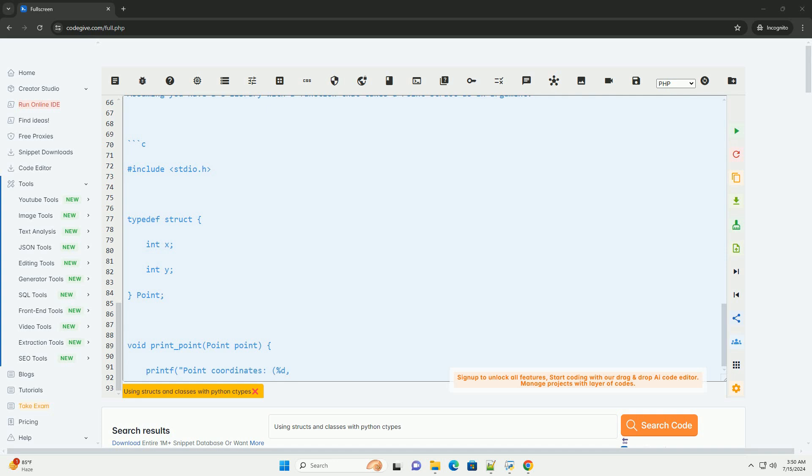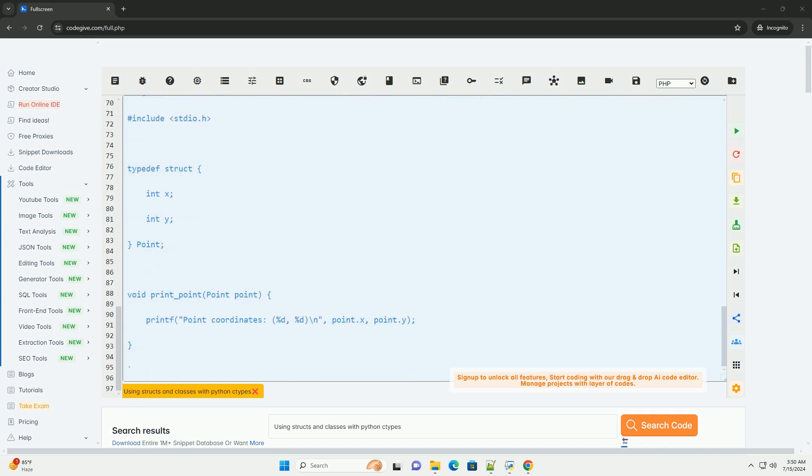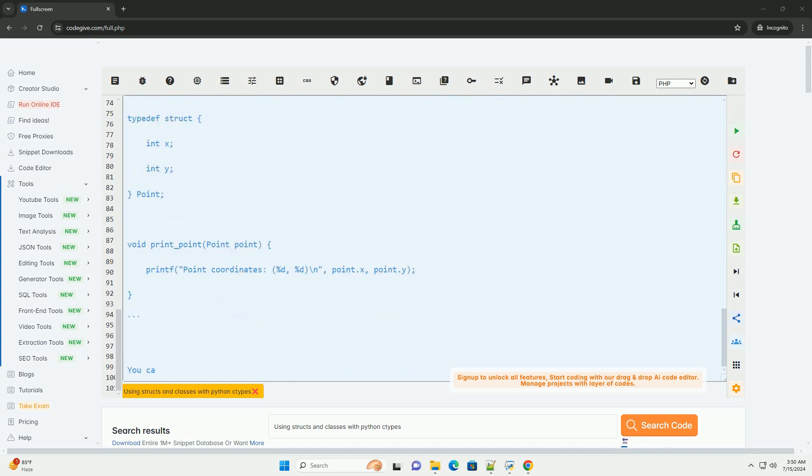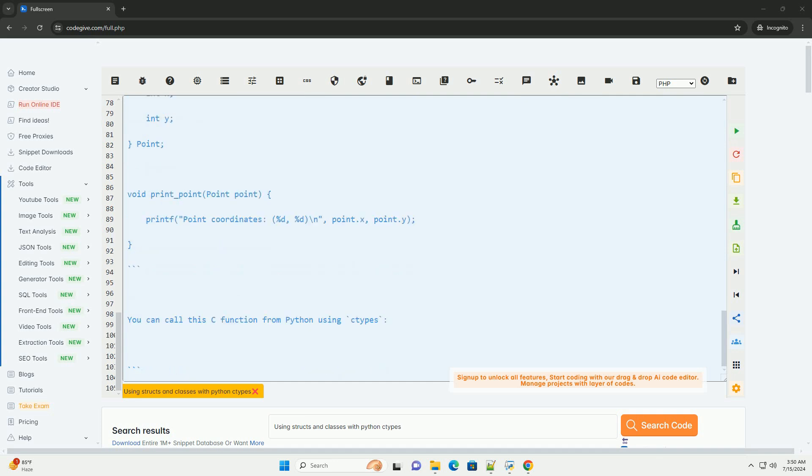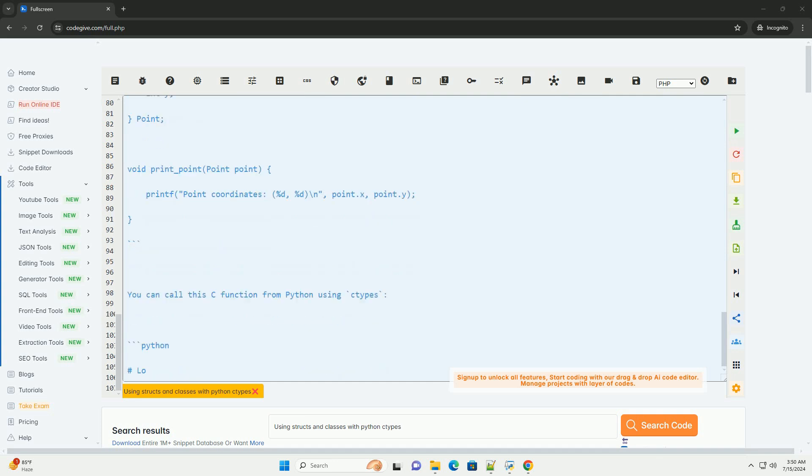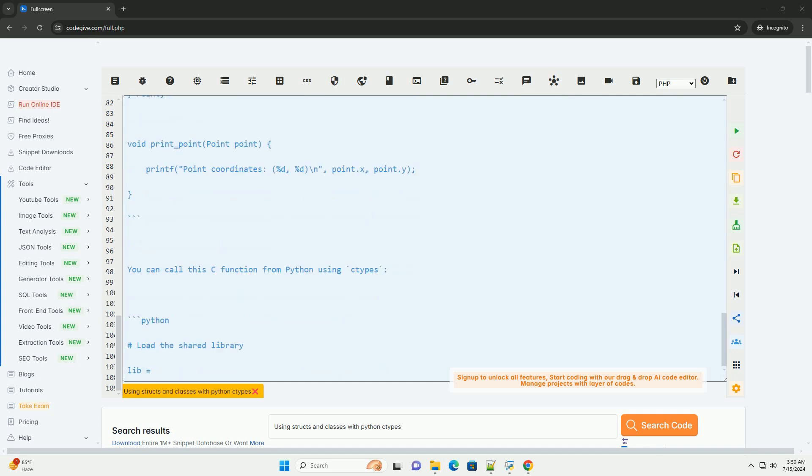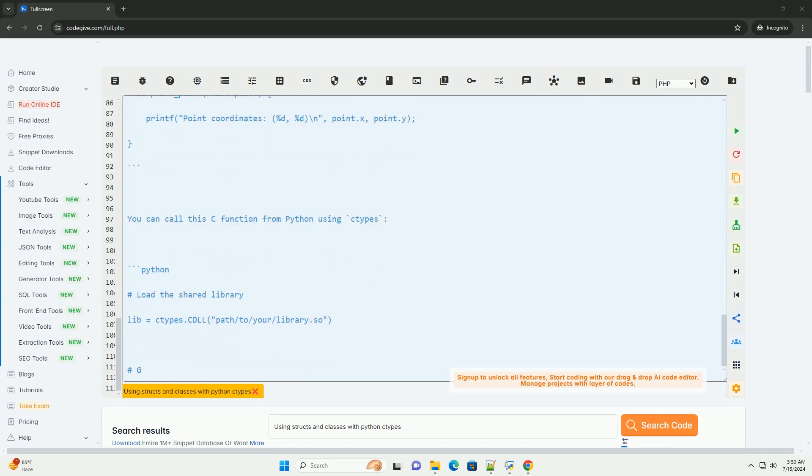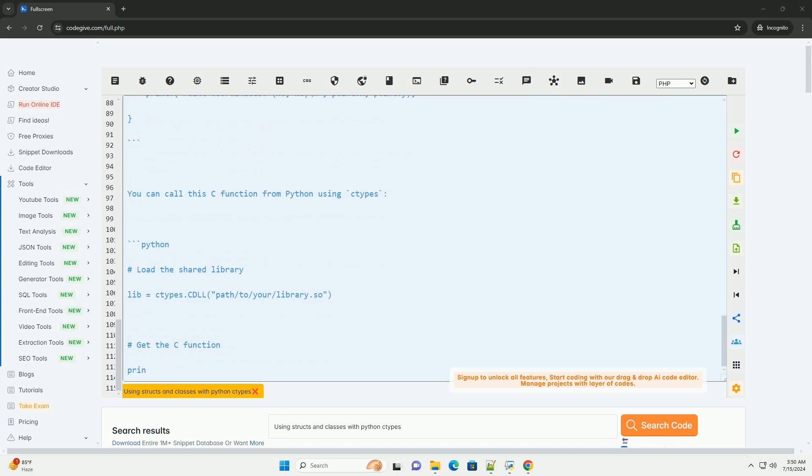3. Pass the struct or class to a C function, example with a custom C function. Assuming you have a C library with a function that takes a point struct as an argument, you can call this C function from Python using ctypes.